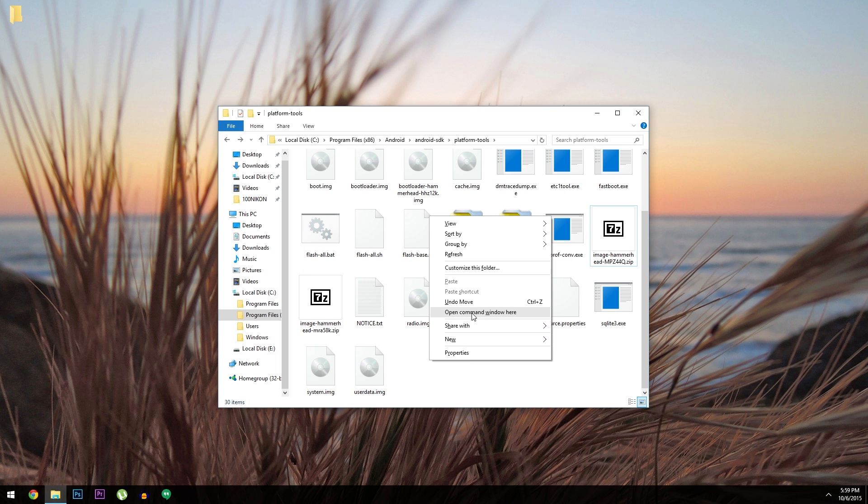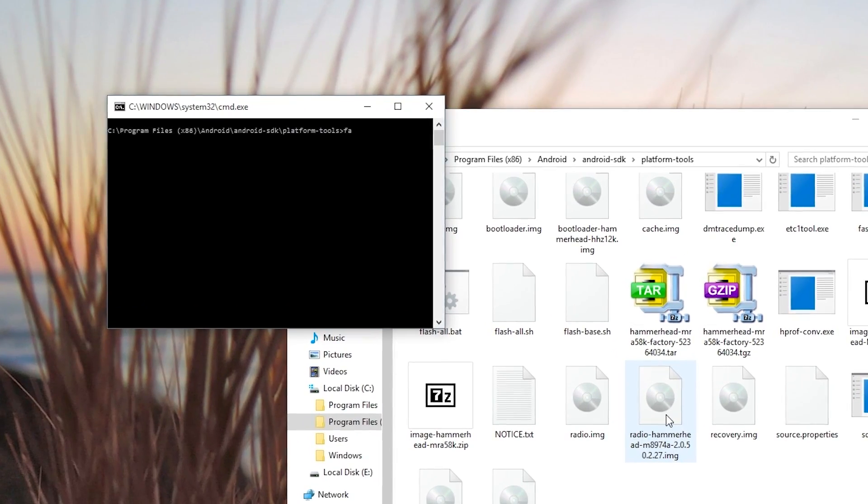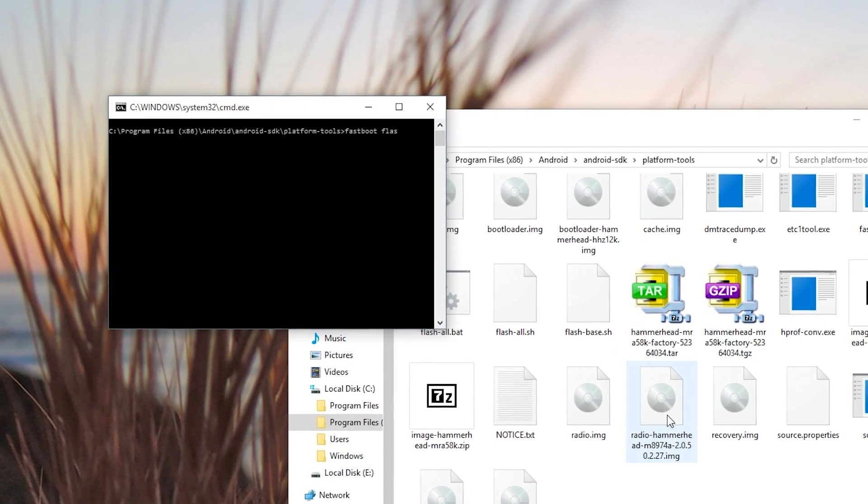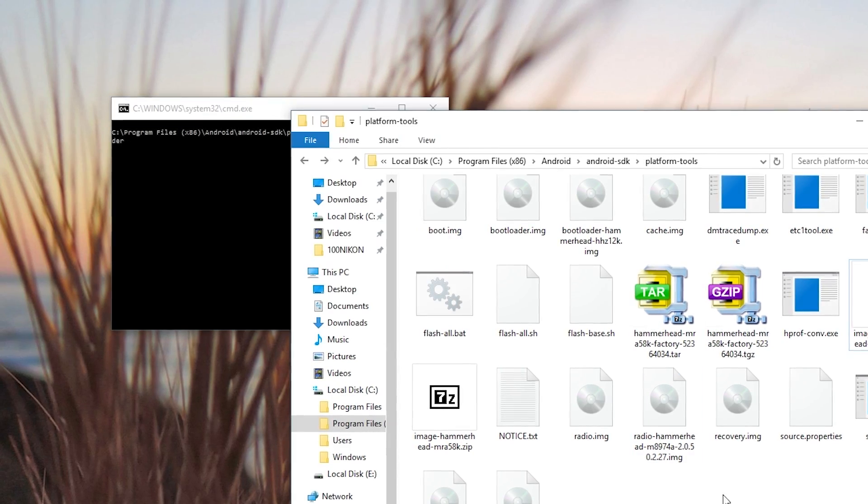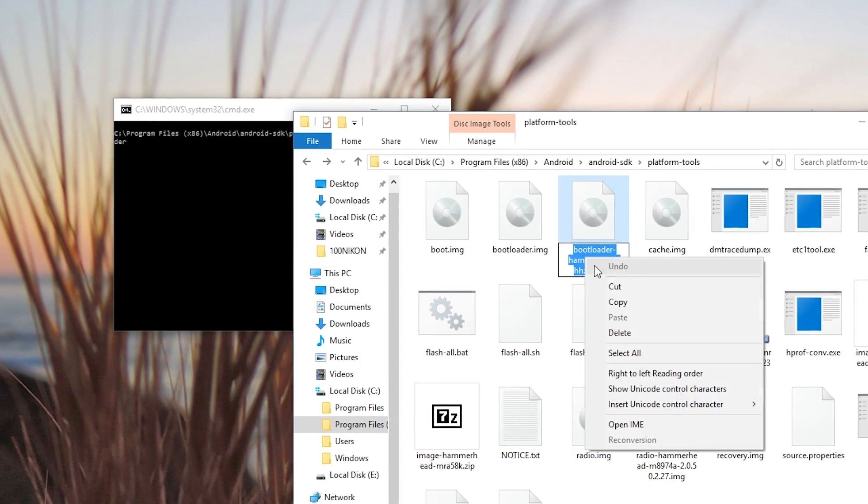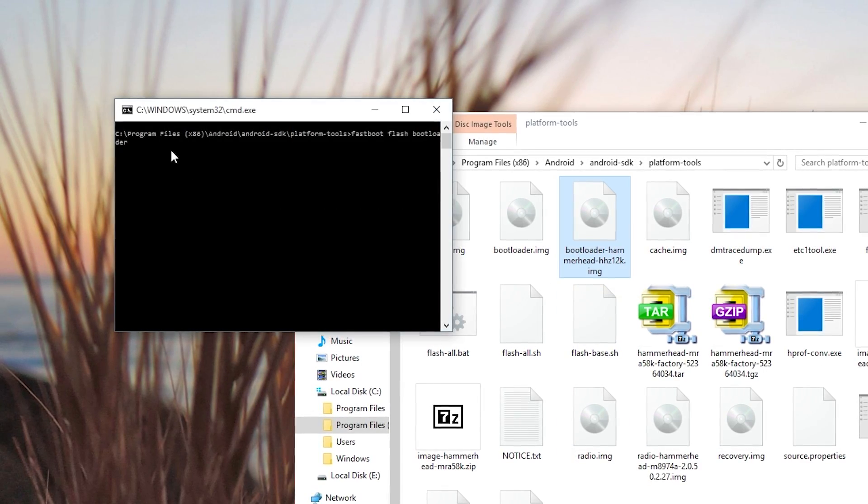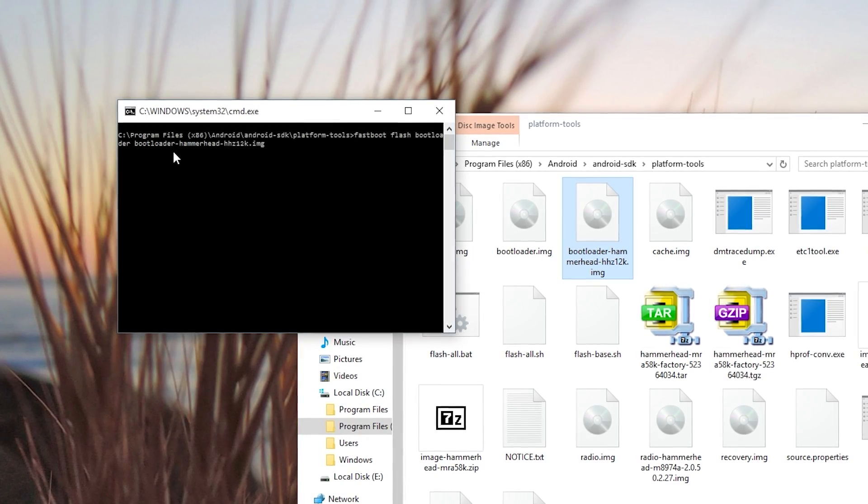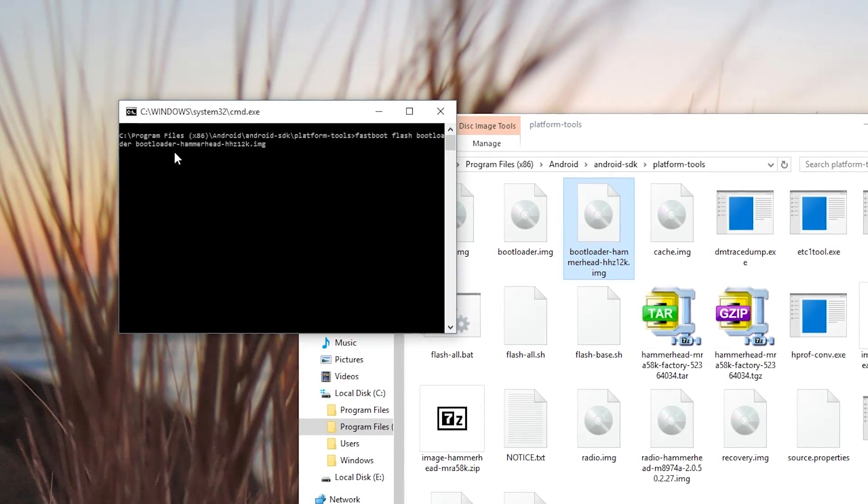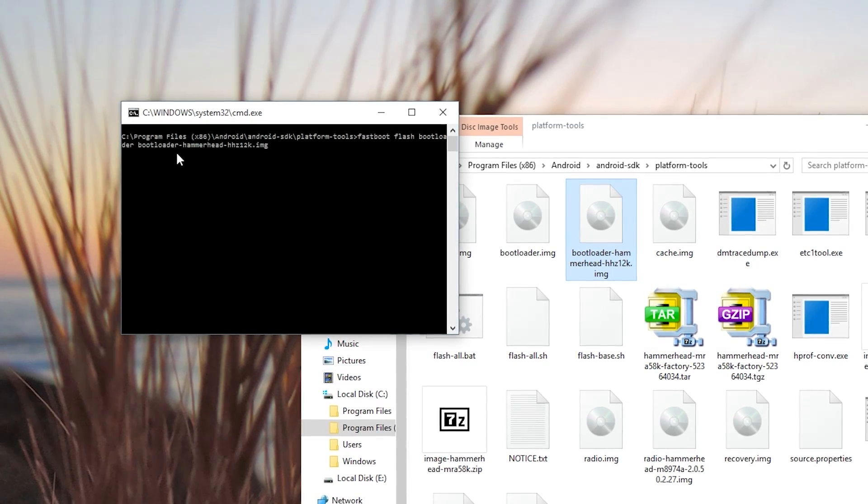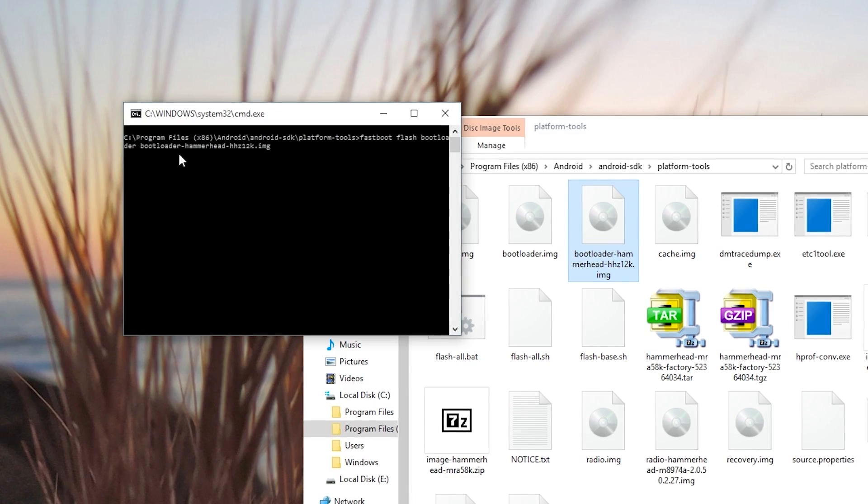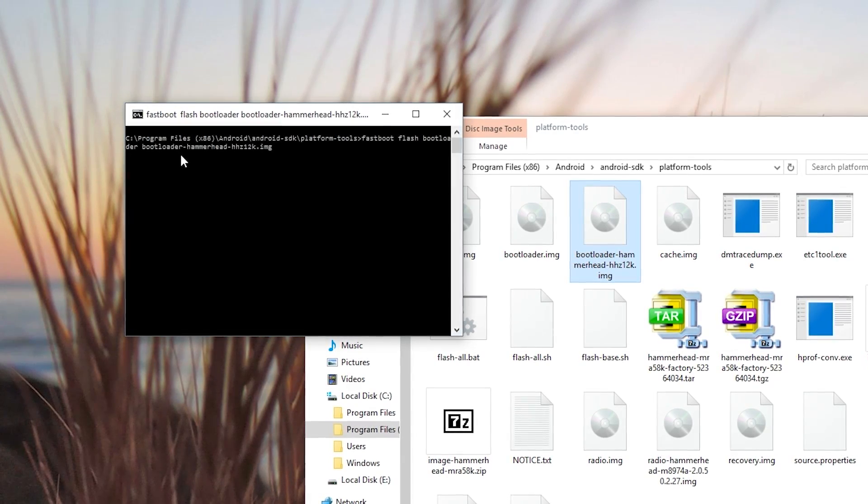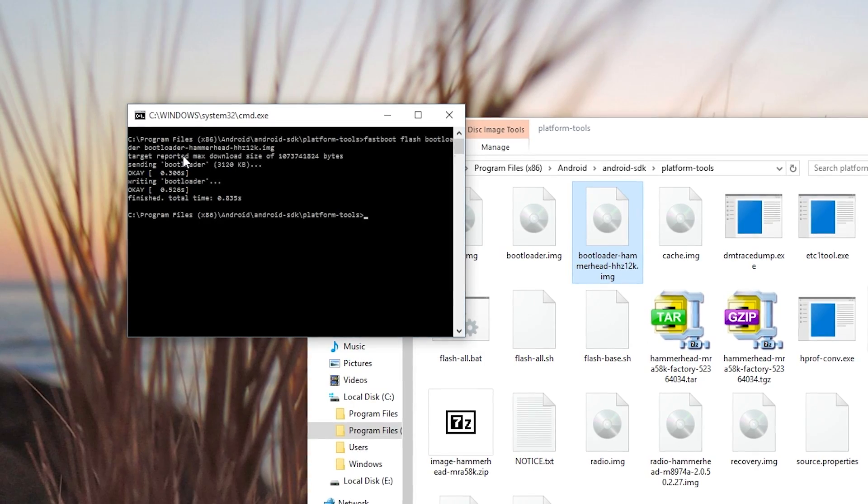From here, go ahead and open another command prompt window and navigate to the platform tools folder again. After that, type fastboot flash bootloader, then the bootloader image file name. To help with that last part, head to the platform tools folder and copy the name of the image file that says something about bootloader. From there, paste that file name into the command prompt window. Then make sure to add .img to the end if it's not already there. So in the end, using the Nexus 5 as an example, the first command is fastboot flash bootloader bootloader hyphen hammerhead hyphen hhz12k.img. But once you hit enter here, it'll flash the new Android 6.0 bootloader on your device.